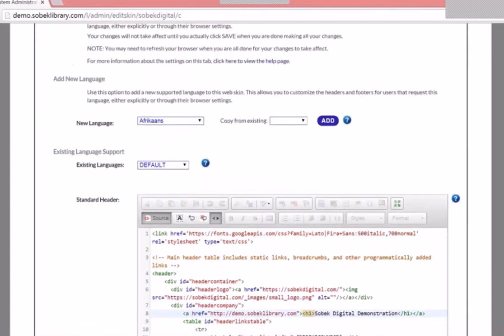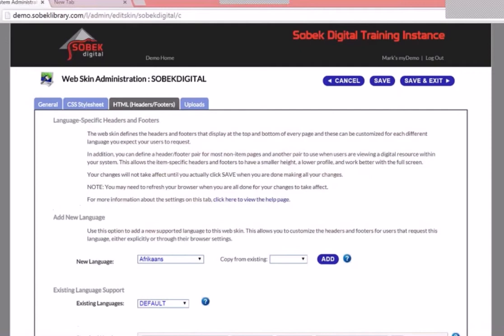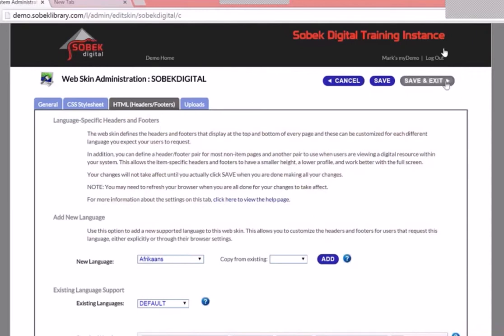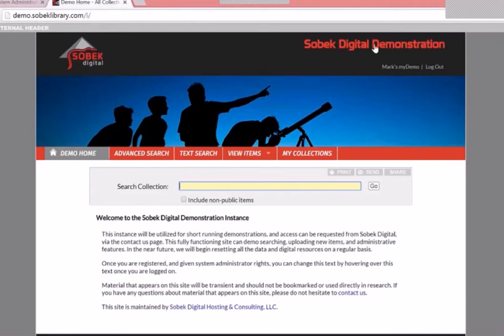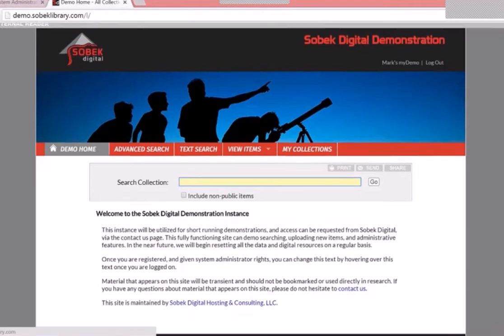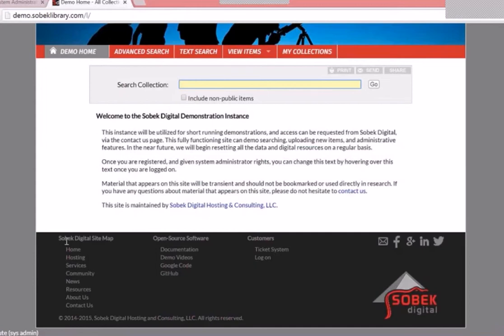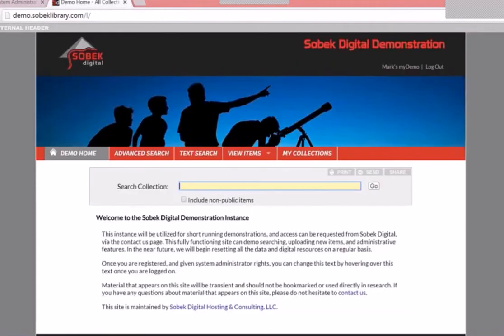We've made a couple of changes. We'll hit Save. Note the buttons at the top: Save and Save and Exit. Save is useful when making style changes because it allows you to stay in the CSS or header work and open another tab to see your changes. Let's pull up the instance in another tab — we can see we've changed it: it says 'Sobeck Digital Demonstration' and down here it says 'Sobeck Digital Sitemap.' Our changes took immediate effect. If they don't, just hit refresh to get your browser to re-pull that data.